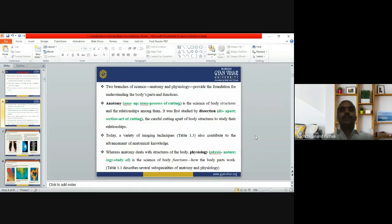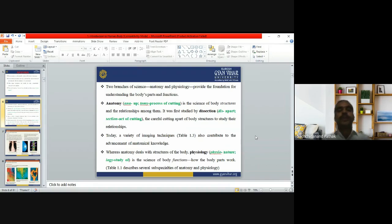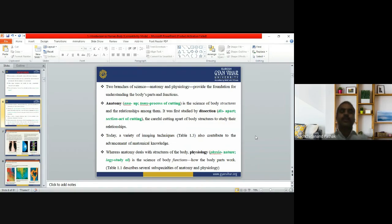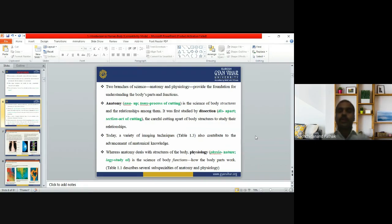The two branches — anatomy and physiology — provide the foundation for understanding the body's parts and functions. Anatomy, from the Greek meaning 'to cut apart,' is the science of body structures and the relationships among them. It was first studied by dissection — 'dis' means apart, 'section' means the act of cutting — carefully cutting apart body structures to study their relationships.